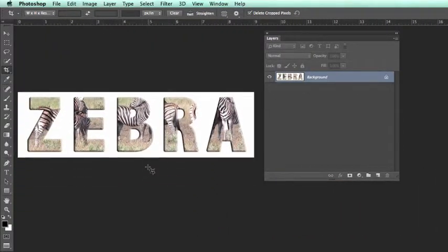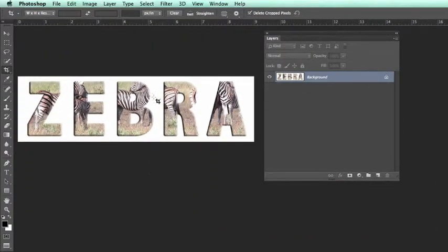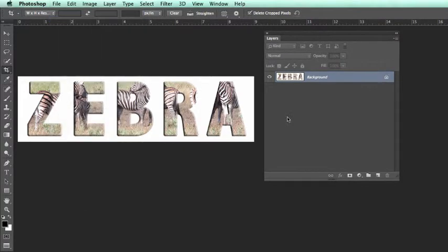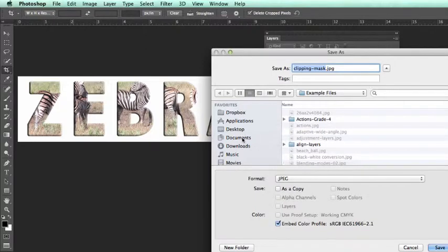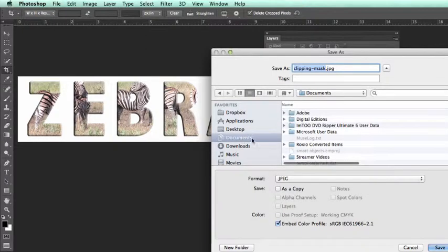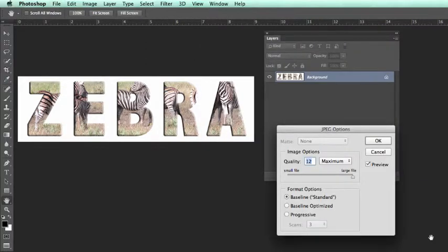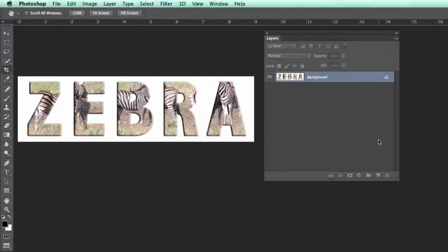We would now need to save this. So we will go file save as and we can save this in any location of our choice and we will call this clipping mask dot JPEG and we save that out.